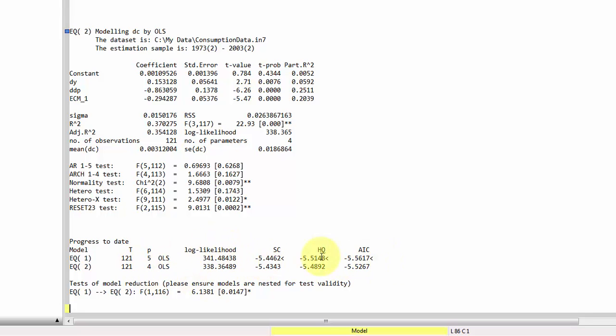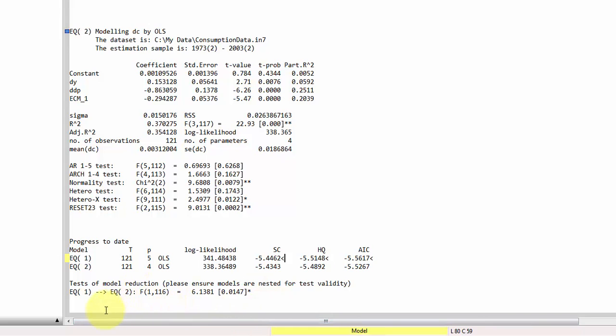We can get the likelihoods. We get the three information criteria and note that there's a small mark indicating that each of the three information criteria prefers the first model with DW included. Finally, we get a test of imposing the restriction of going from model one to two and again, the test is rejected.